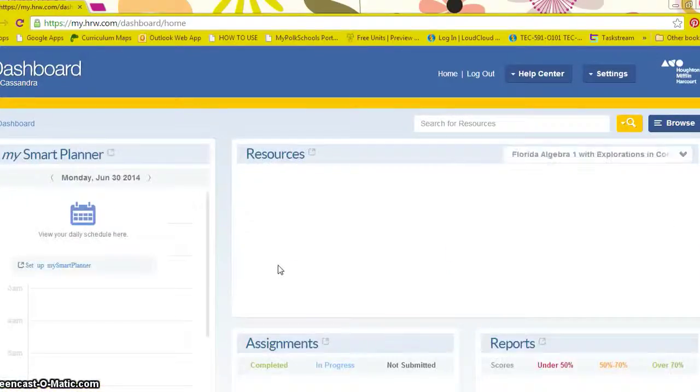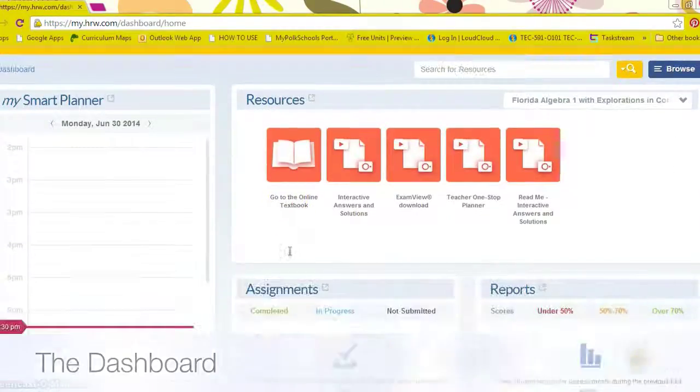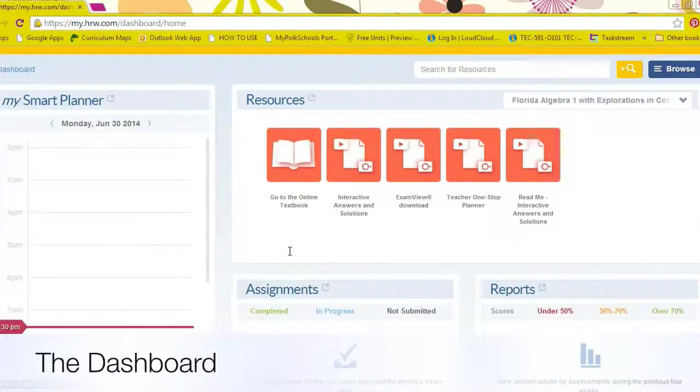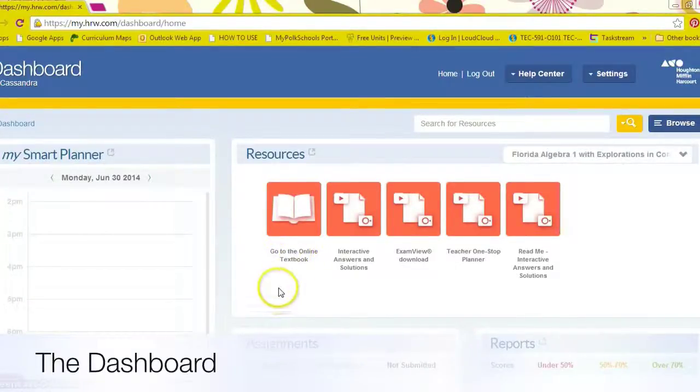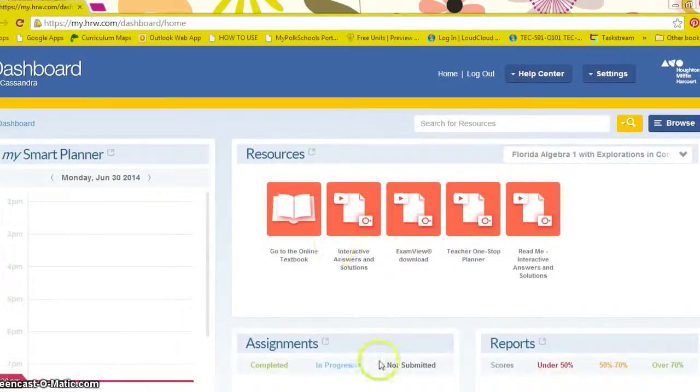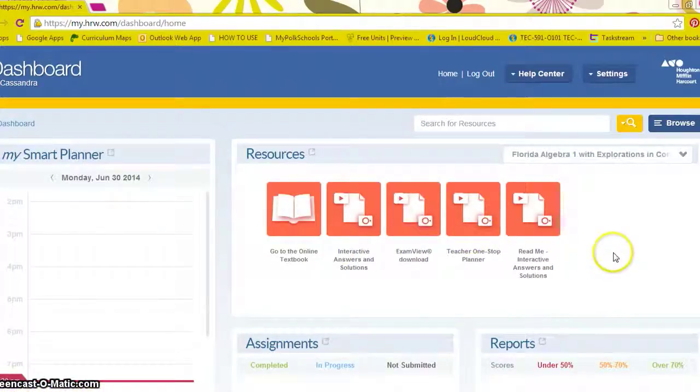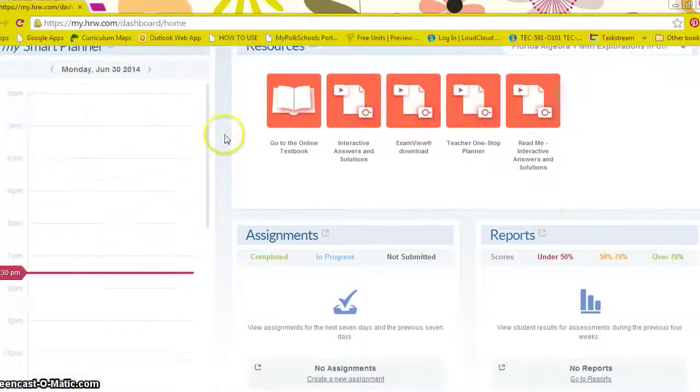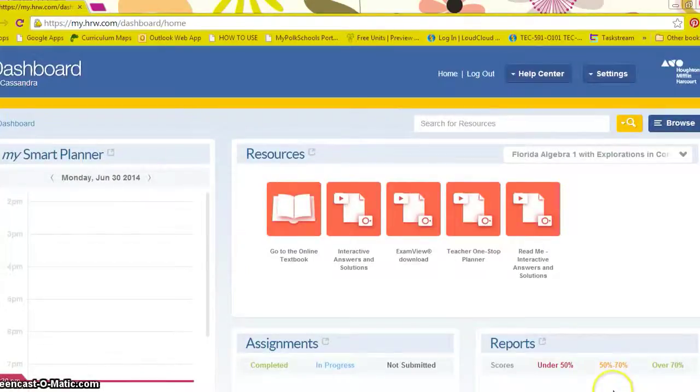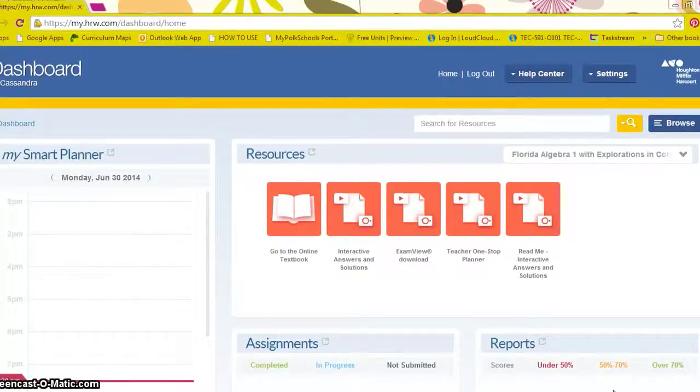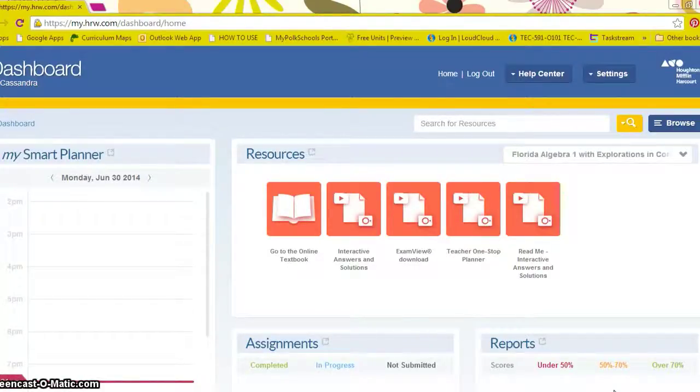Once it loads you should be at the dashboard which is the main home screen once you have logged in. As you can see, it's an interactive user-friendly interface from resources to links for reports and assignments.